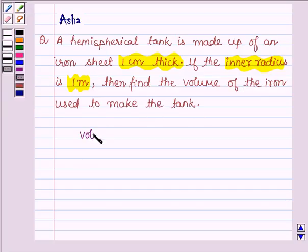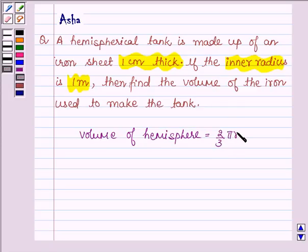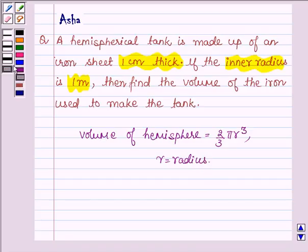First, let us learn the formula to calculate the volume of a hemisphere. This is equal to 2/3 π r³, where r is the radius of the hemisphere. With the help of this formula we are going to solve the above problem. This is our key idea.